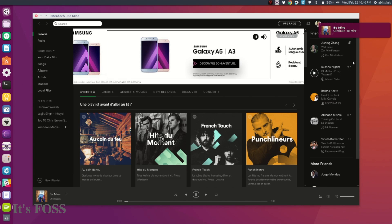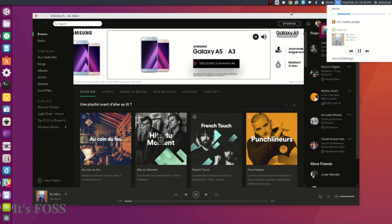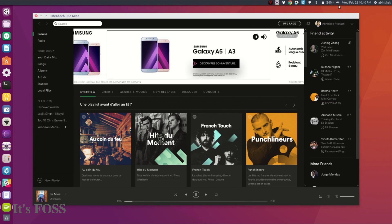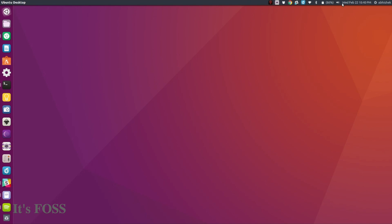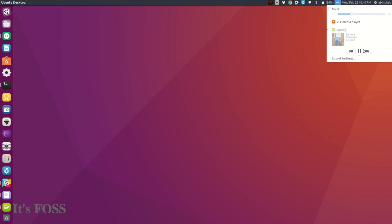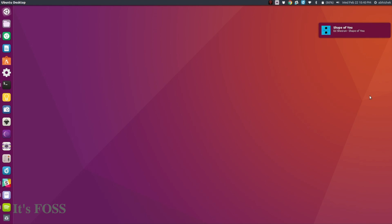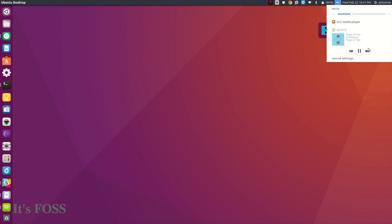You also have it integrated in the sound menu, so you can control it from here - change tracks, pause, or go back to the previous song.